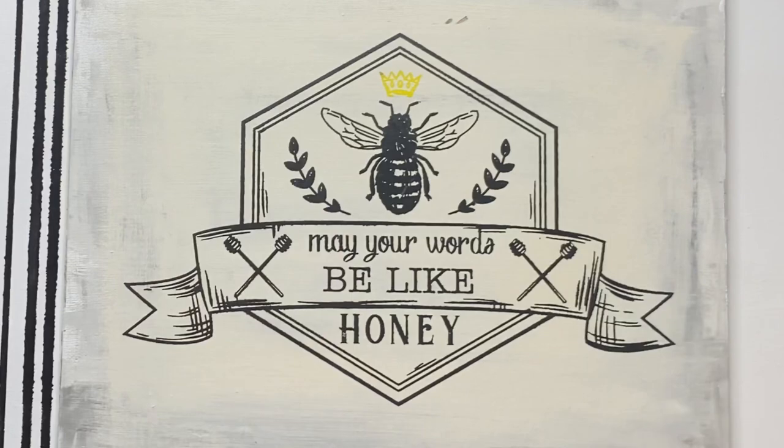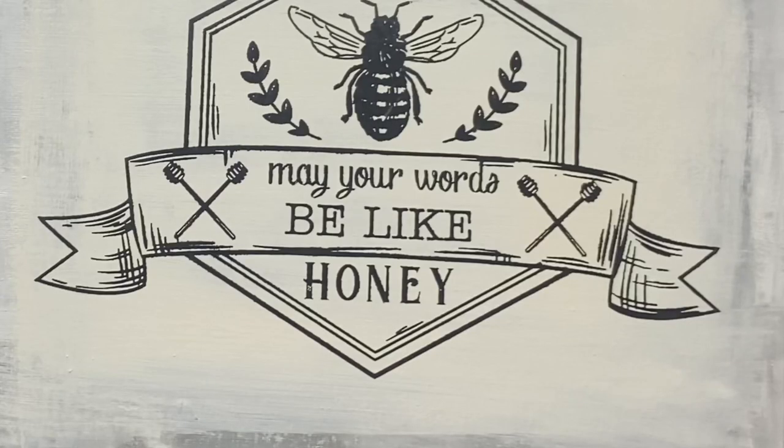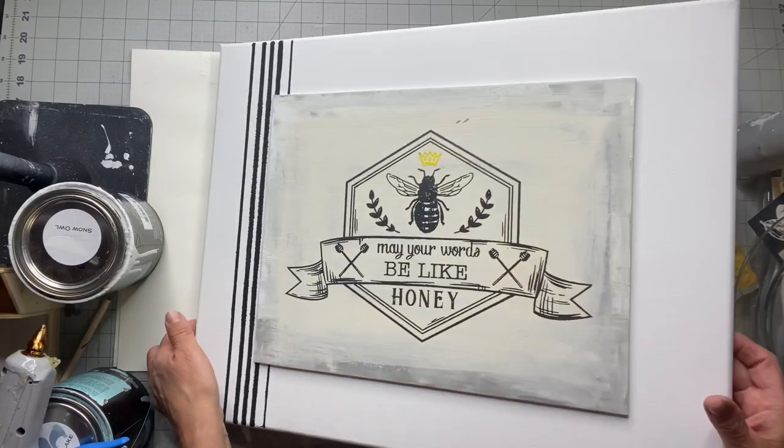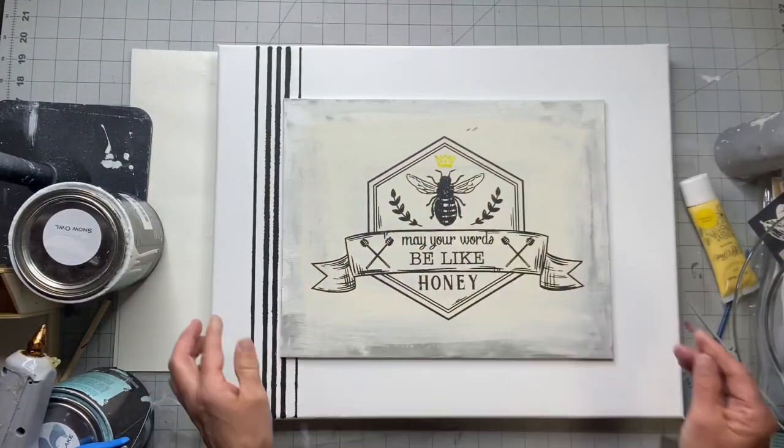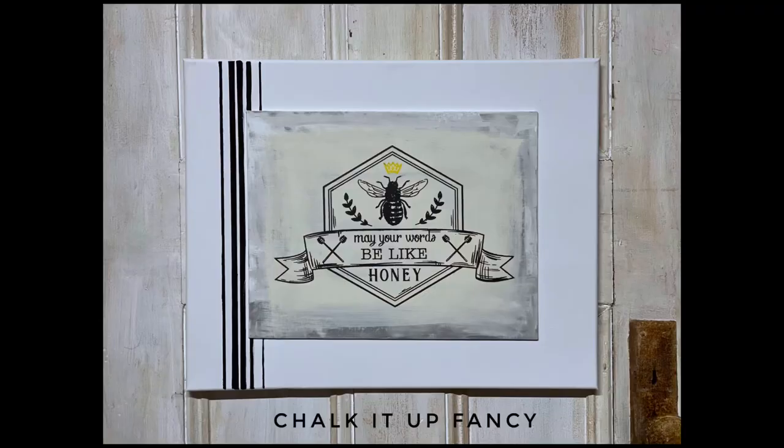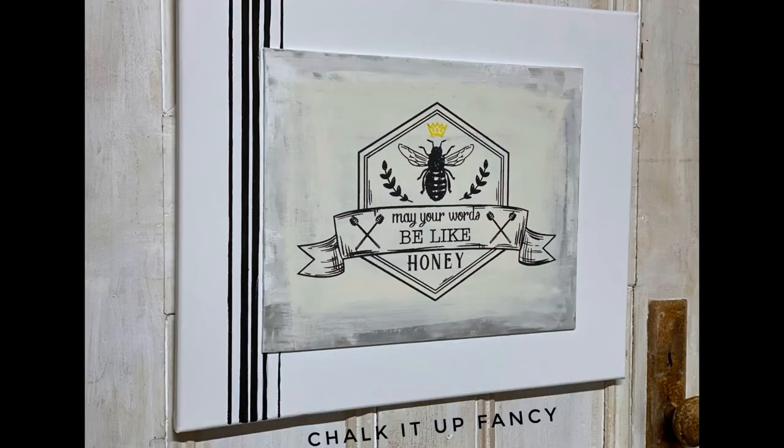Then I immediately place my stencil in water to clean. I really hope you enjoyed this video. For other tutorials check us out on YouTube. You can now watch all our videos at Chalk It Up Fancy.com. For any paint products, tissue paper transfers, or mesh stencils, Chalk It Up Fancy.com. Thank you so much.